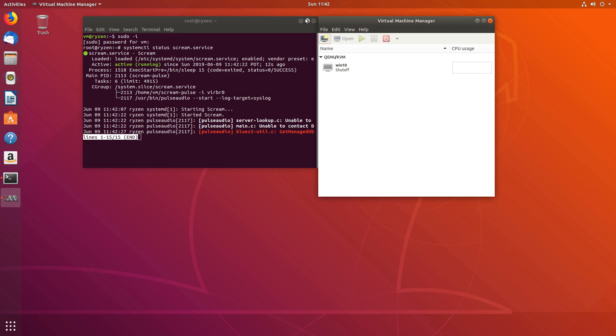And it doesn't matter whether you are using looking glass or whether you are not using any GPU for your virtual machine or whether you are doing pass through. This should work either way. As long as you are on the same network, you can even be using a different machine entirely. And you should be able to listen to your audio. You just have to make sure you have the right interface specified.